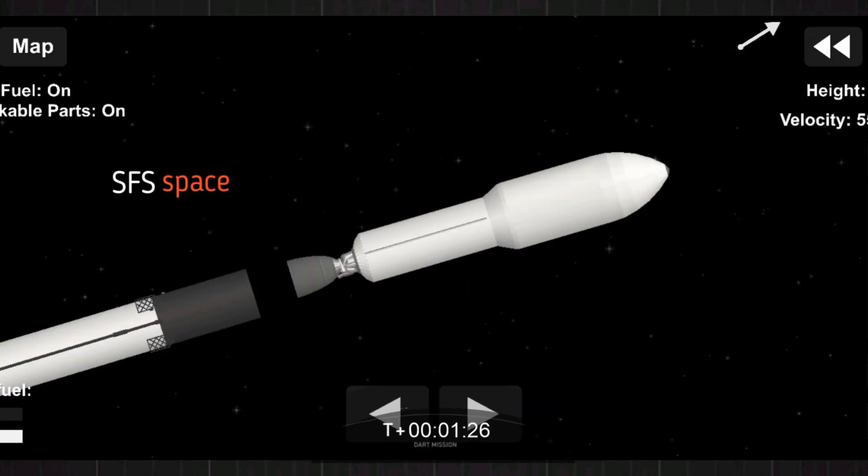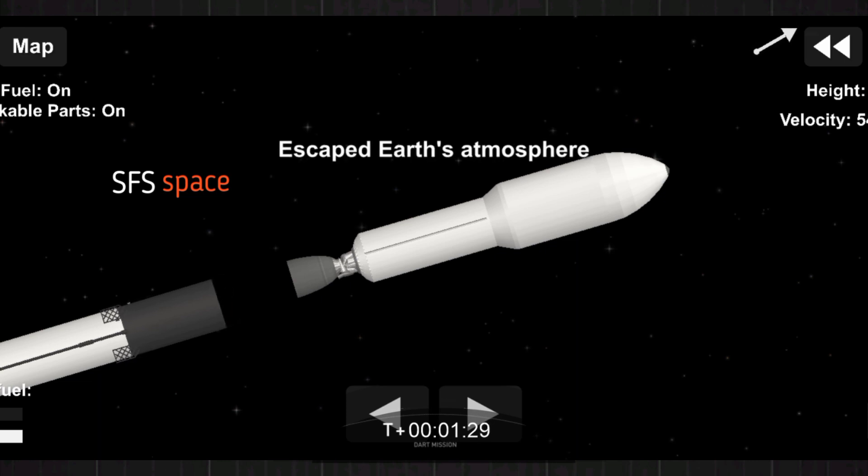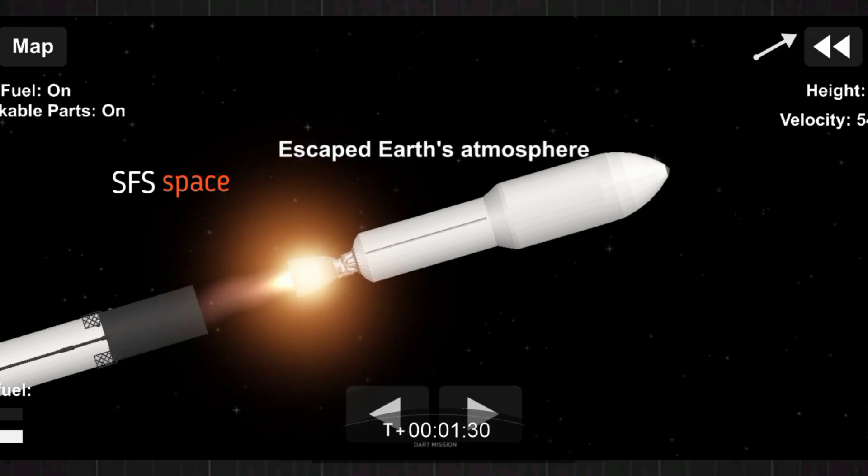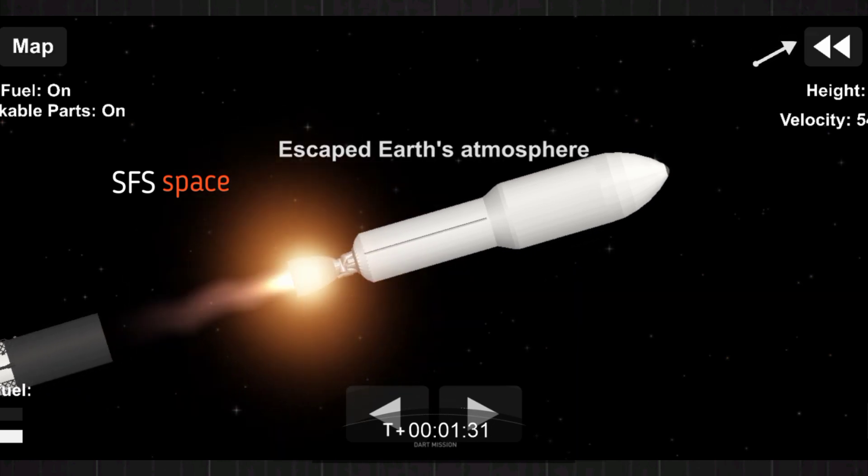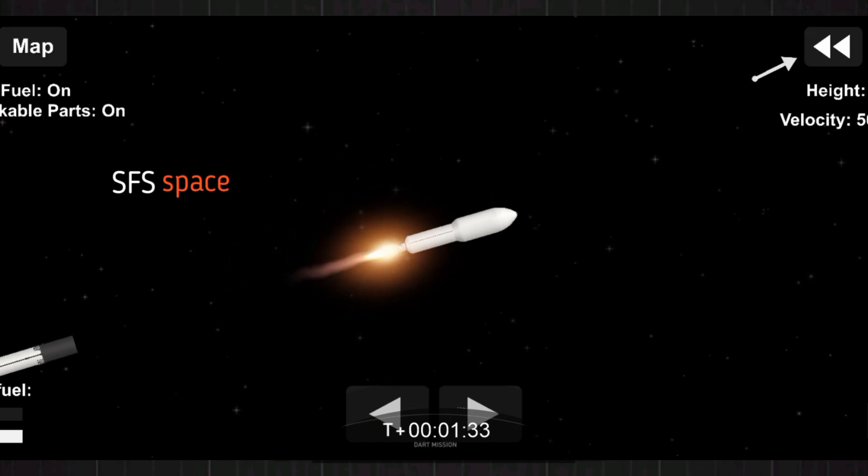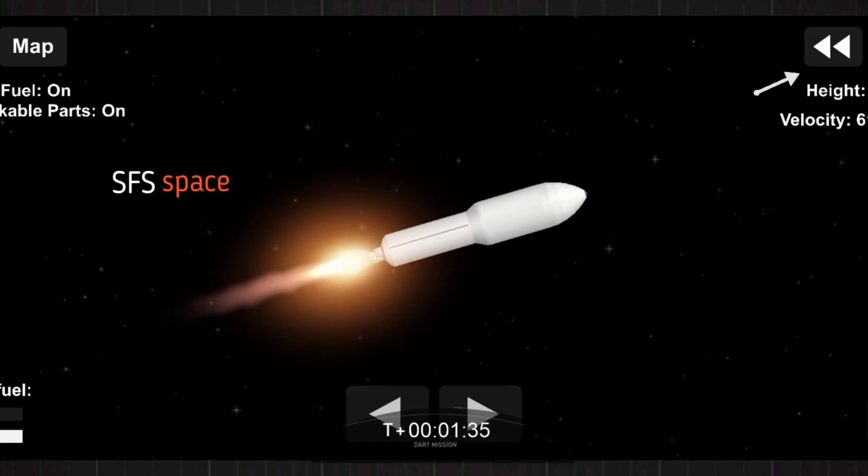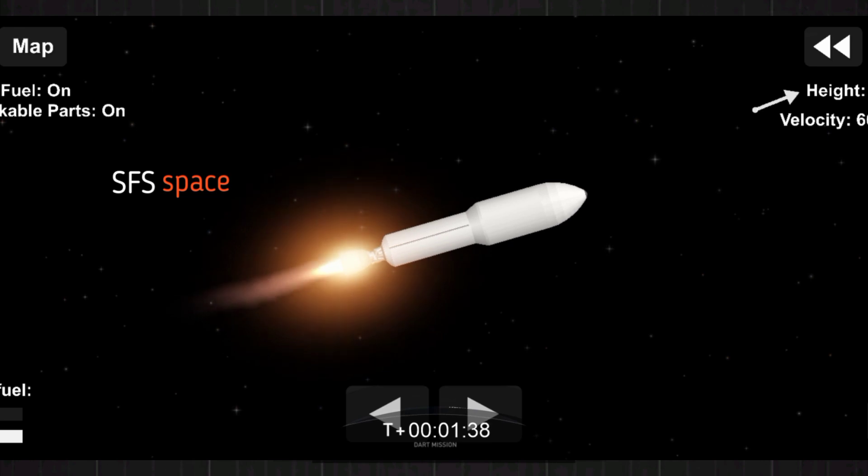Stage separation confirmed. MVAC ignition. We've got successful stage separation. Second stage engine ignition, now at full power on the Merlin engine. Next event coming up is going to be payload fairing jettison.